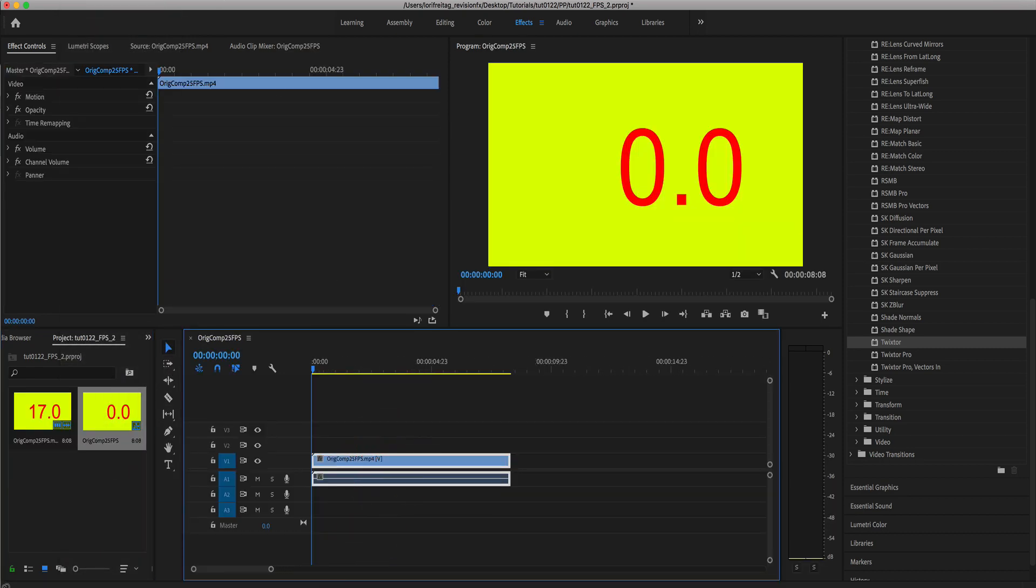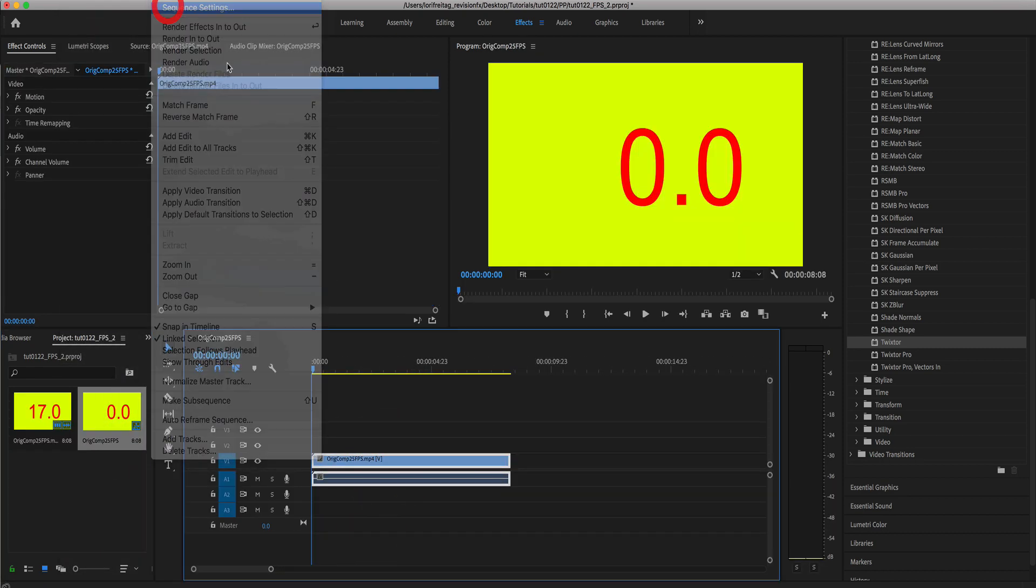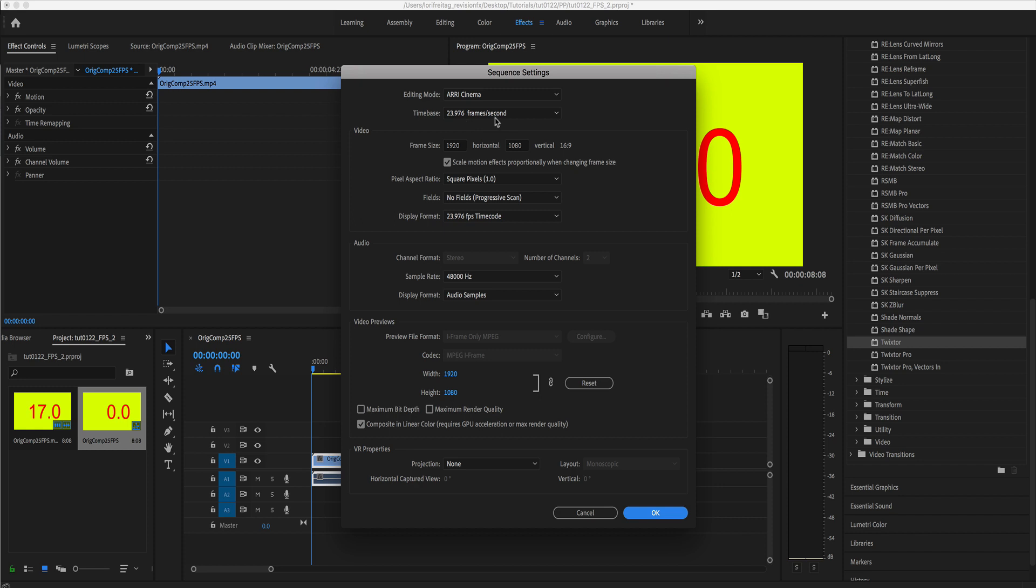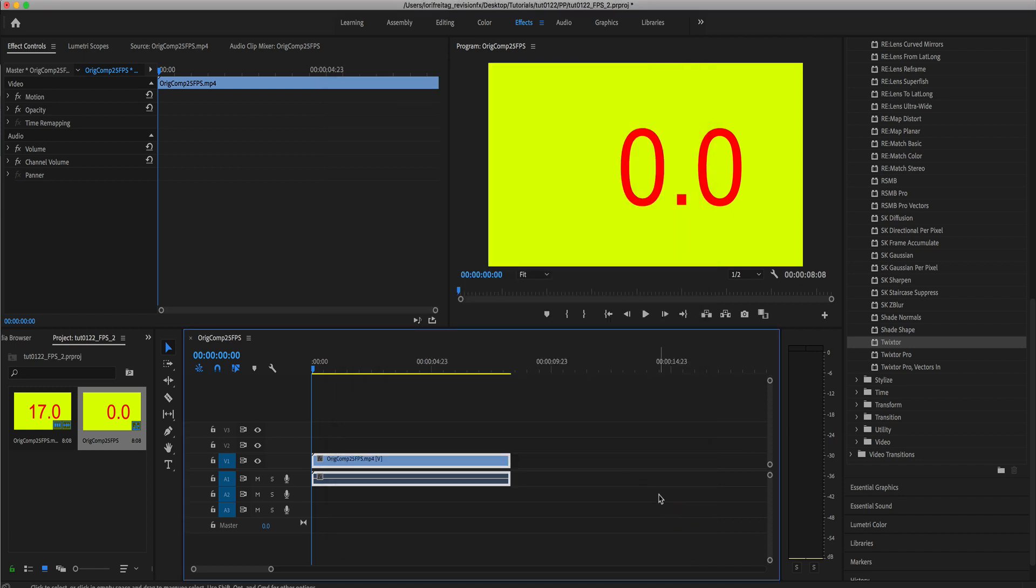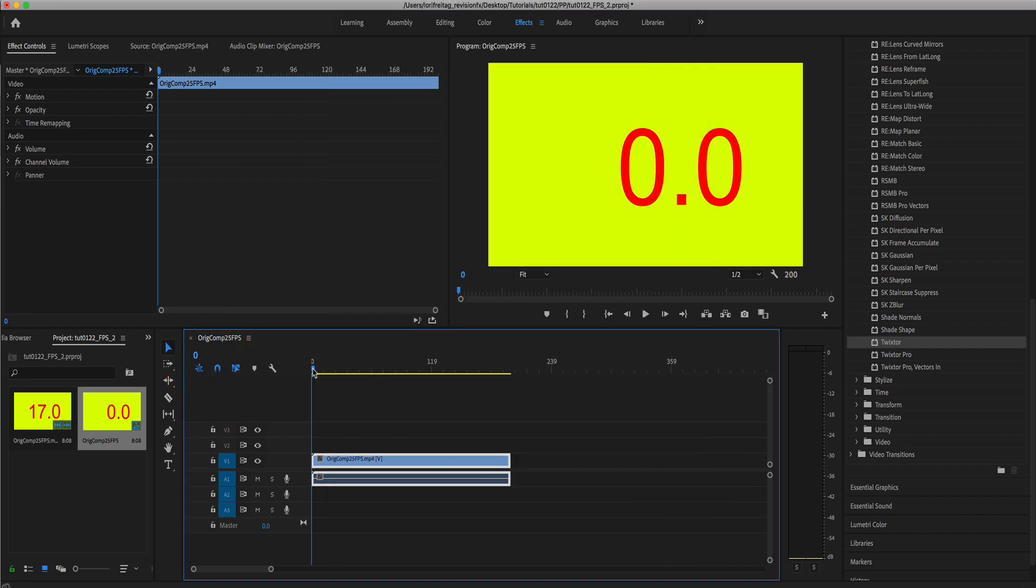We can go to the sequence settings to verify the new frame rate. We can also make sure the timeline is in frame numbers instead of time code so it's easy to check the frame numbers.